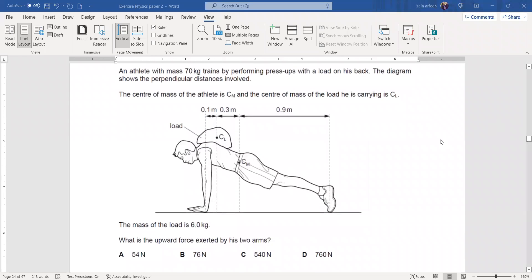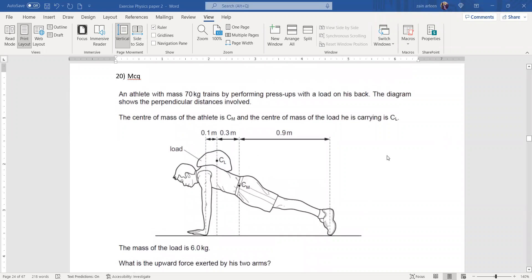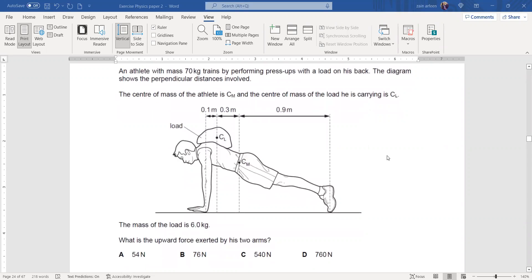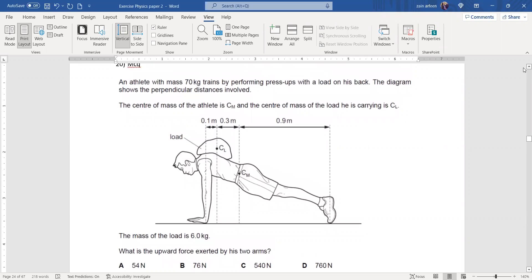This question is related to a turning effect. An athlete has a mass of 70 kg and is performing press-ups with a load on his back. The diagram shows the perpendicular distances involved. The center of mass of the athlete is CM and the center of mass of the load is CL. The mass of the load is 6 kg, the mass of the athlete is 70 kg, and we want to find the upward force.